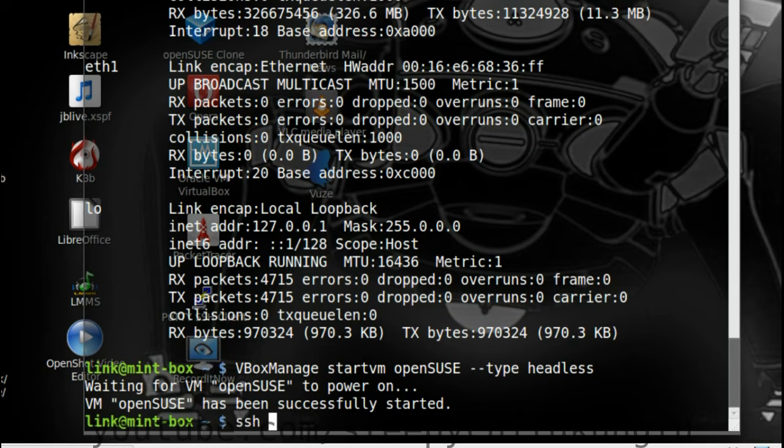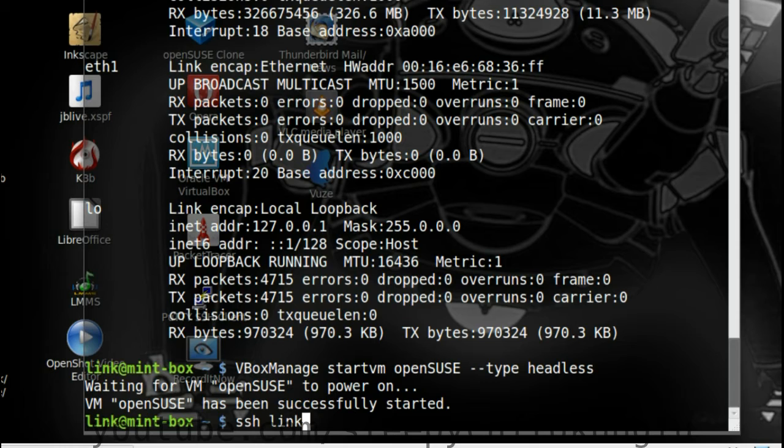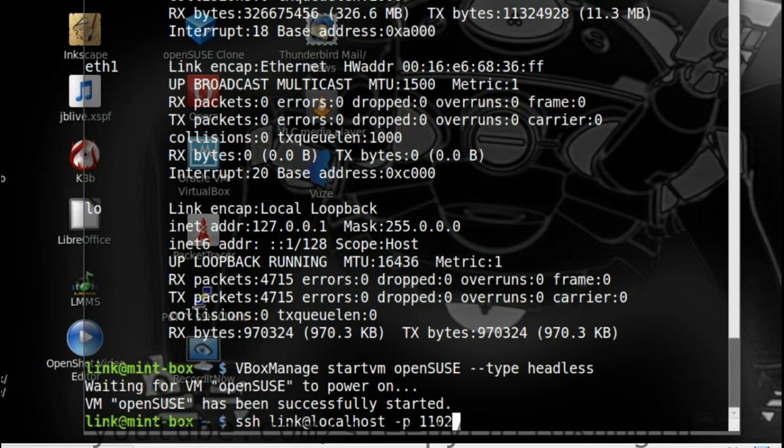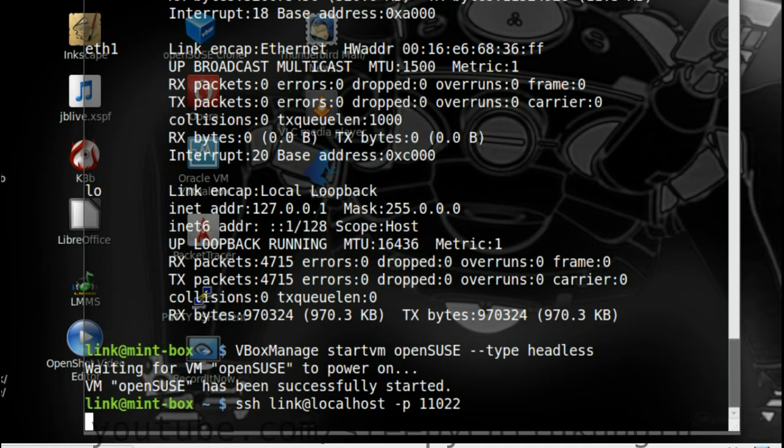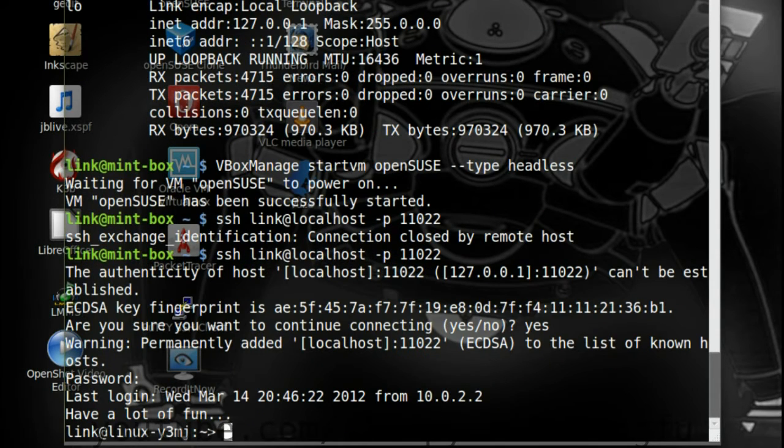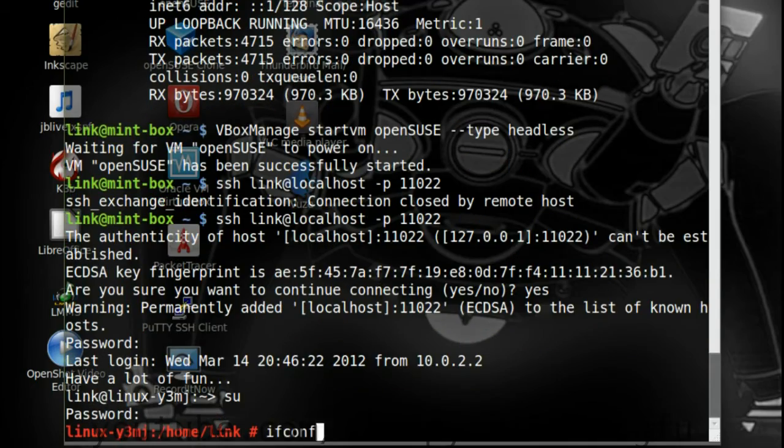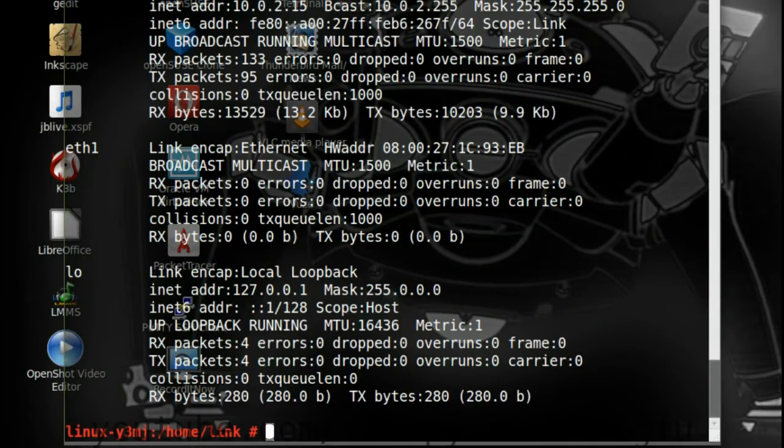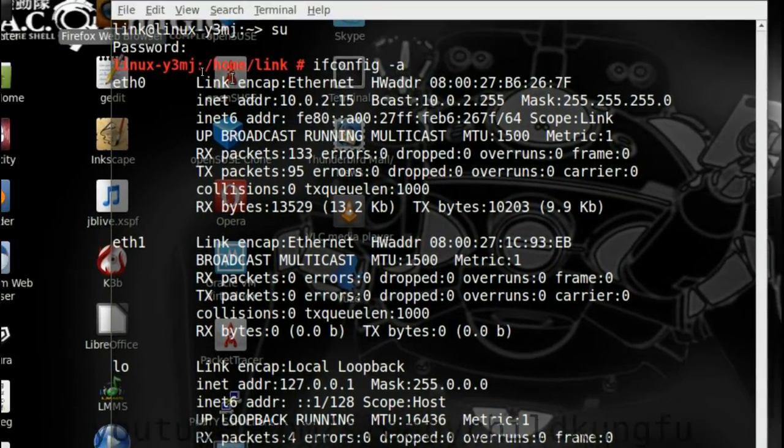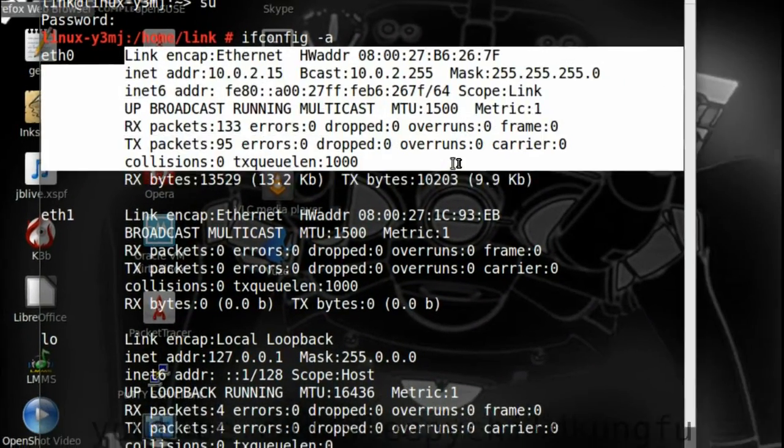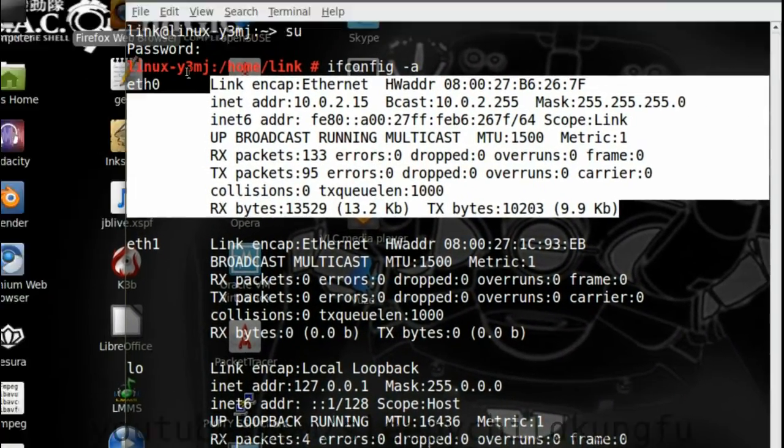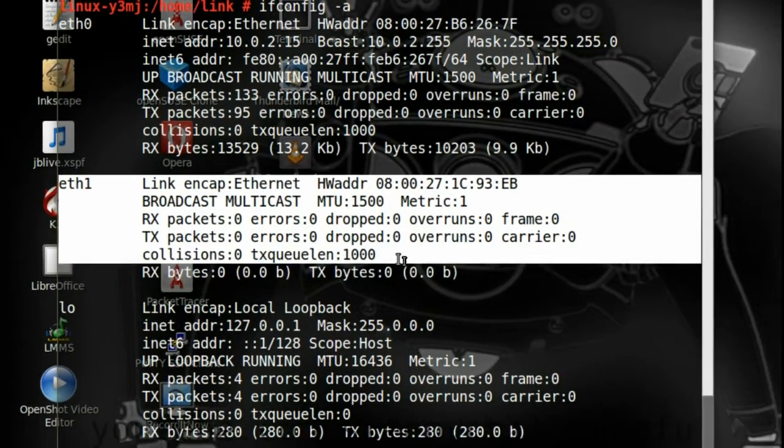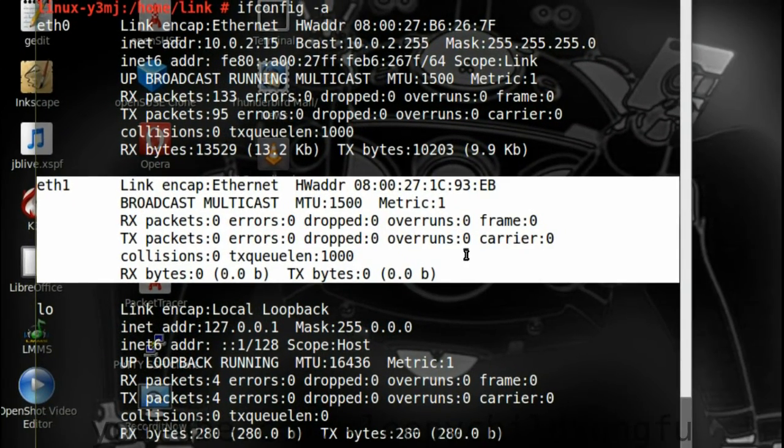Since we left the first NIC as NAT, we can still use SSH username at localhost -p 11022. Once we log in, we su into the root prompt and write ifconfig -a. eth0 is what it was before, we have a new adapter but it isn't configured.